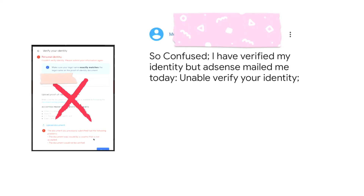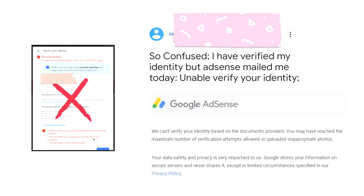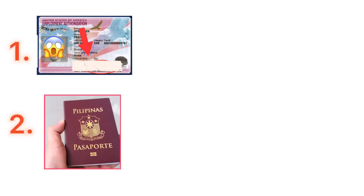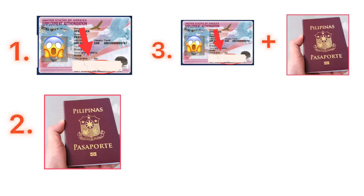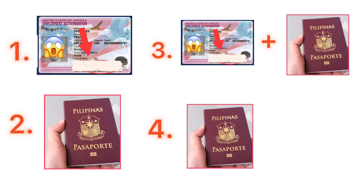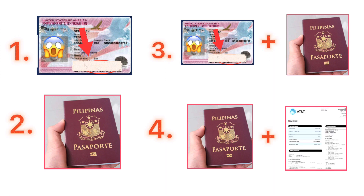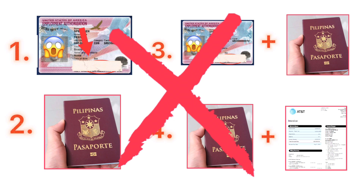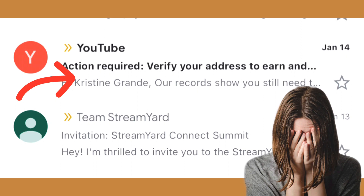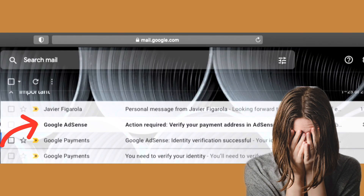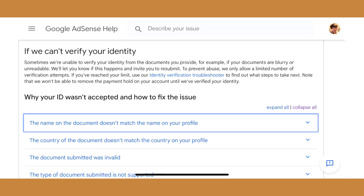What IDs did I submit and why did Google AdSense not accept them? First was my employment card, second was my passport, third I tried my employment ID plus my passport, and lastly my passport and my phone bill. Unfortunately all attempts went wrong and Google AdSense did not accept my IDs.